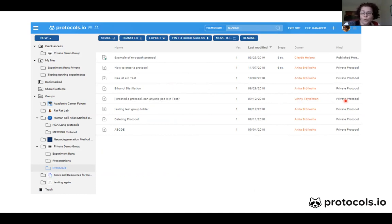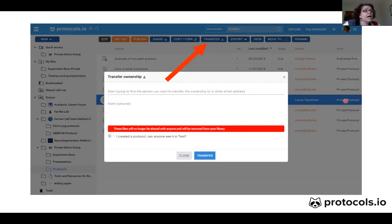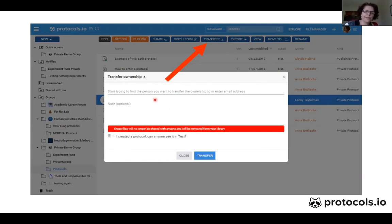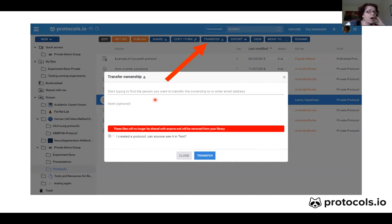As an admin, what I can do is click on Lenny's protocol and then click Transfer. I can then transfer the ownership of this protocol to someone else by writing the email of the other group member I want to be the owner of that protocol, and then click Transfer — and it's done.